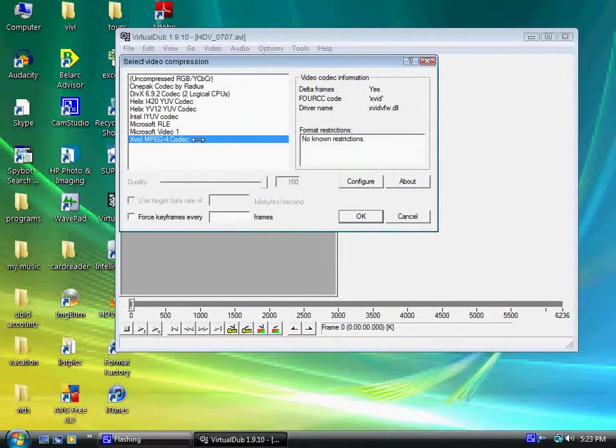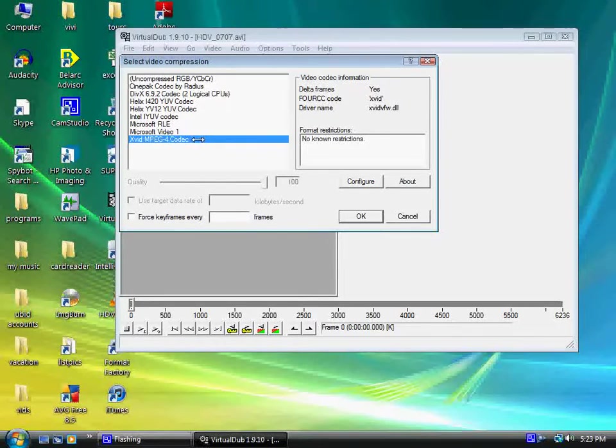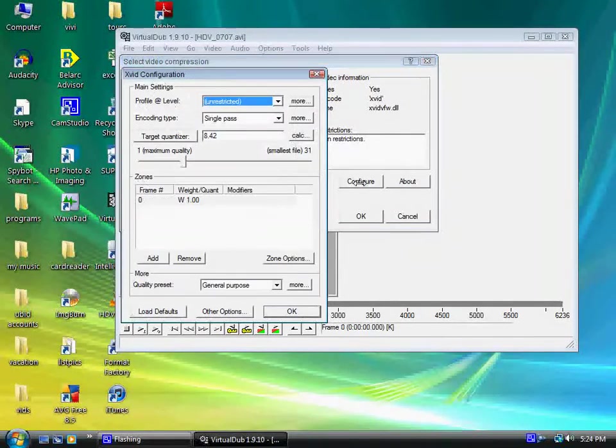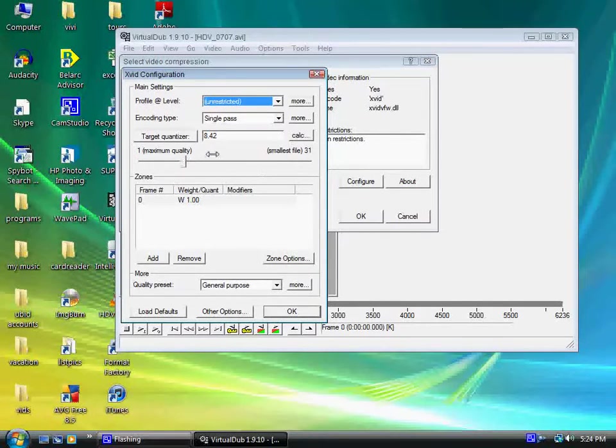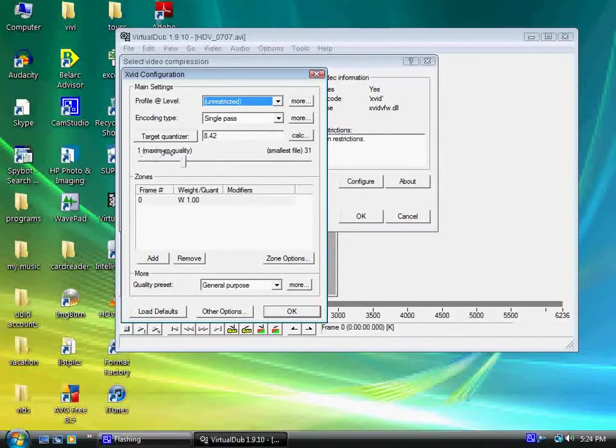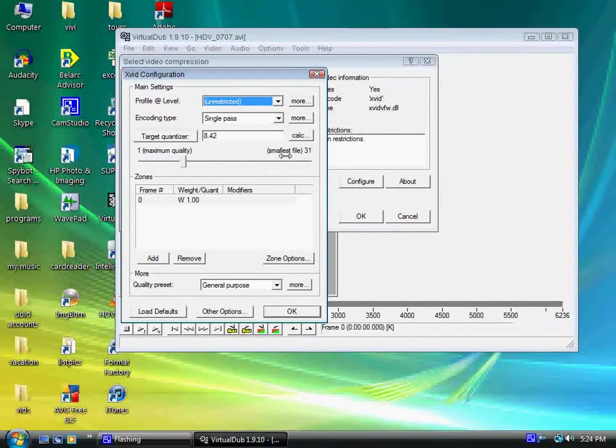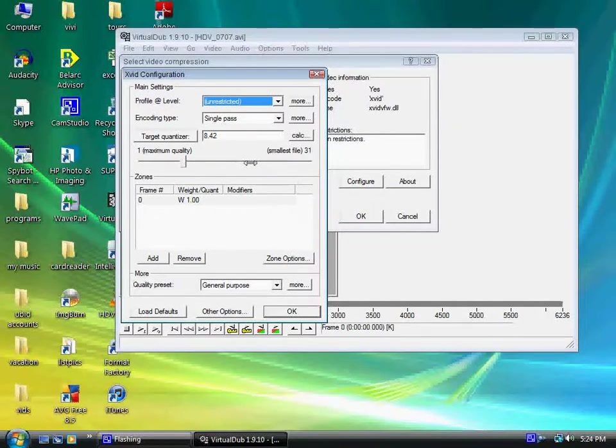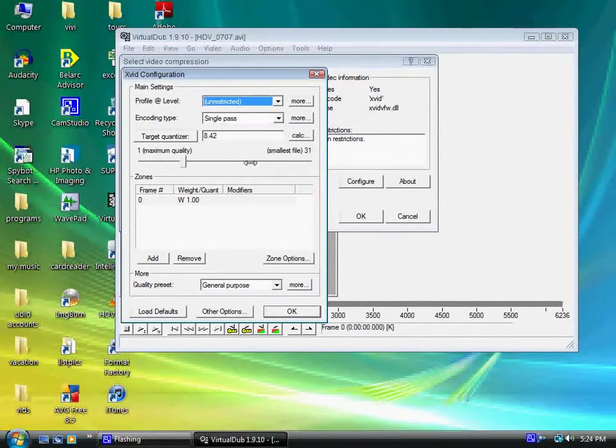Select that. Now the next thing you have to do is go to Configure. Here's the whole key to the compression. As you can see to the left, it's maximum quality, and to the right, you have the smallest file. As you move this towards the right, the newly compressed file that you convert to is going to be smaller. That's what we want to do.